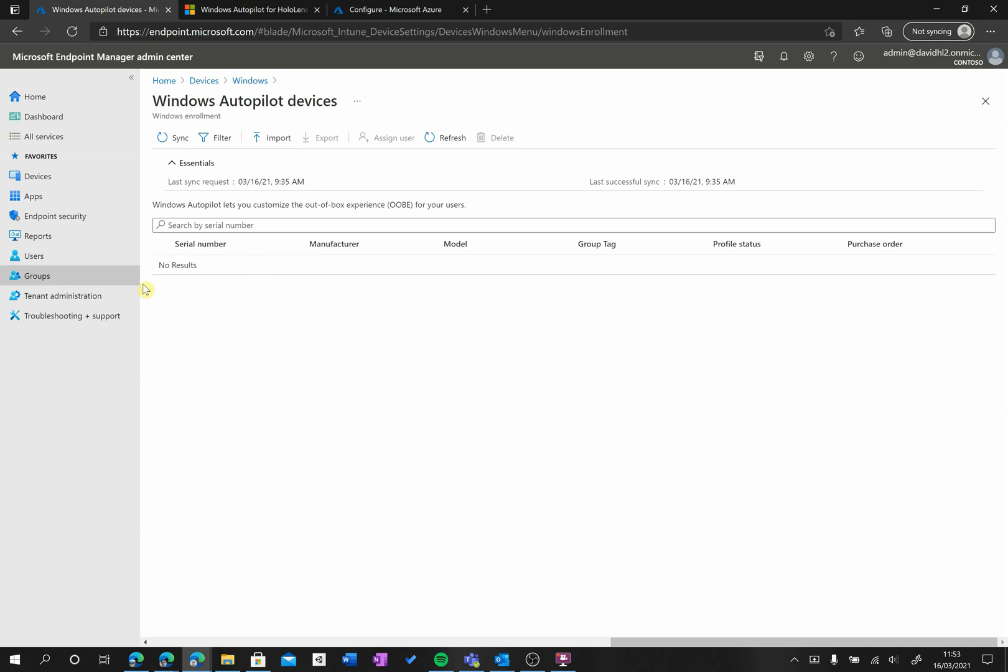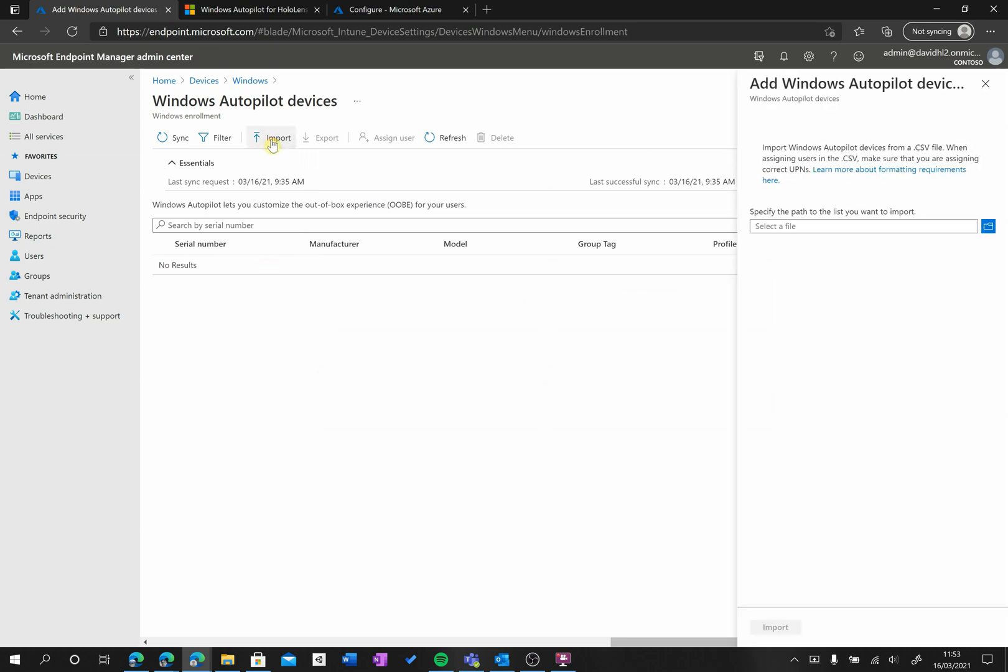And as you can see here, we haven't registered any device yet. So in order to do that, we're going to click on Import, and from Import,